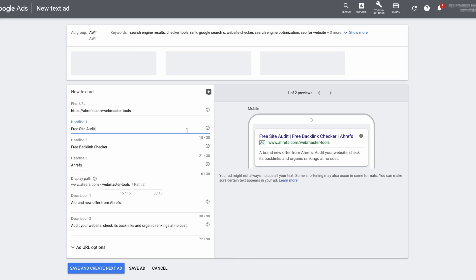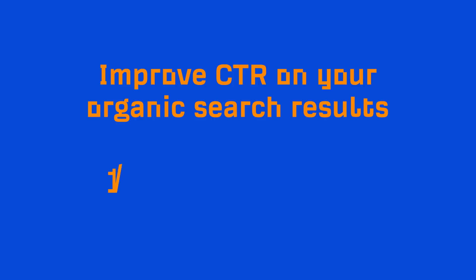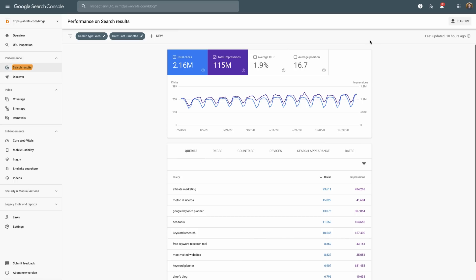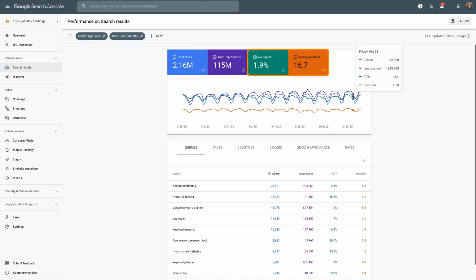It's widely believed that a higher click-through rate can lead to improved rankings. But even if it doesn't, more clicks equals more visitors. Since search ads allow you to manipulate the title and description, you can try different versions of ad copy to find a winning combination. To find a page to optimize, go to the search results report in Google Search Console and make sure that you have average CTR and average position selected.